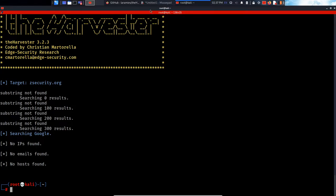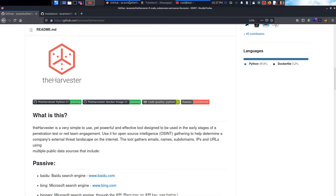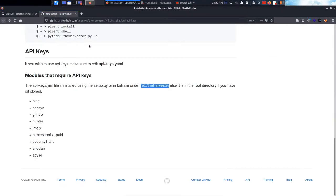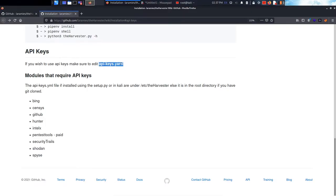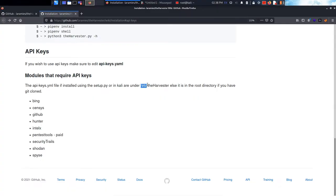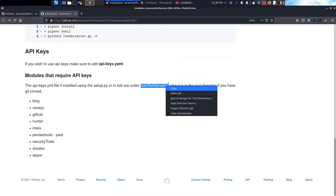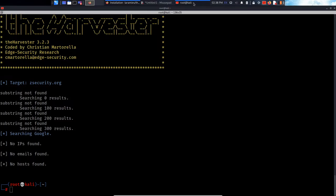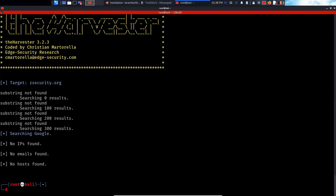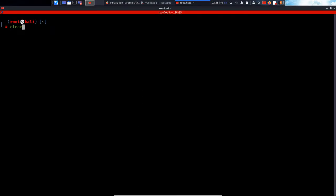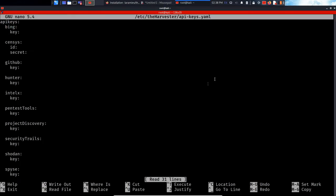So now I want to show you guys how you can set up the API keys. If you have installed the harvester, the file that you need to edit is apikeys.yml. In Kali, it's under the /etc/theharvester directory. So if you do nano /etc/theharvester/api, press enter...